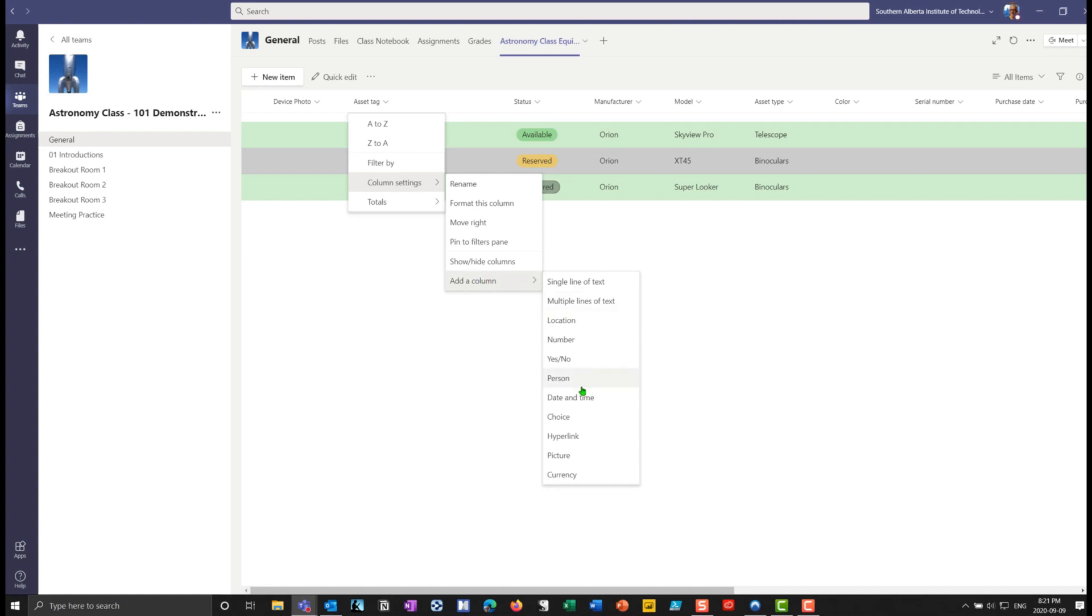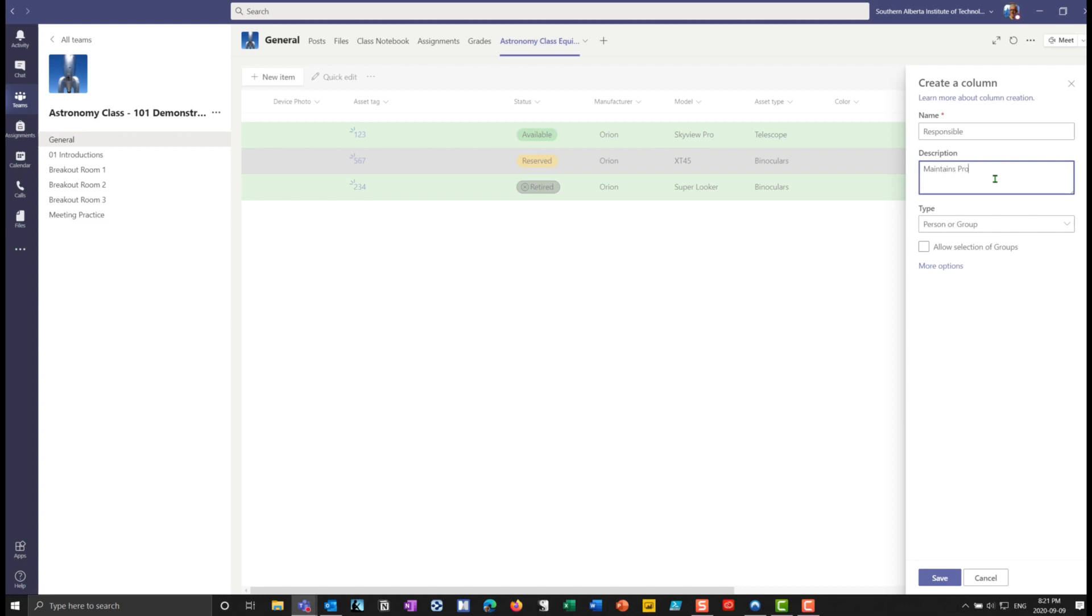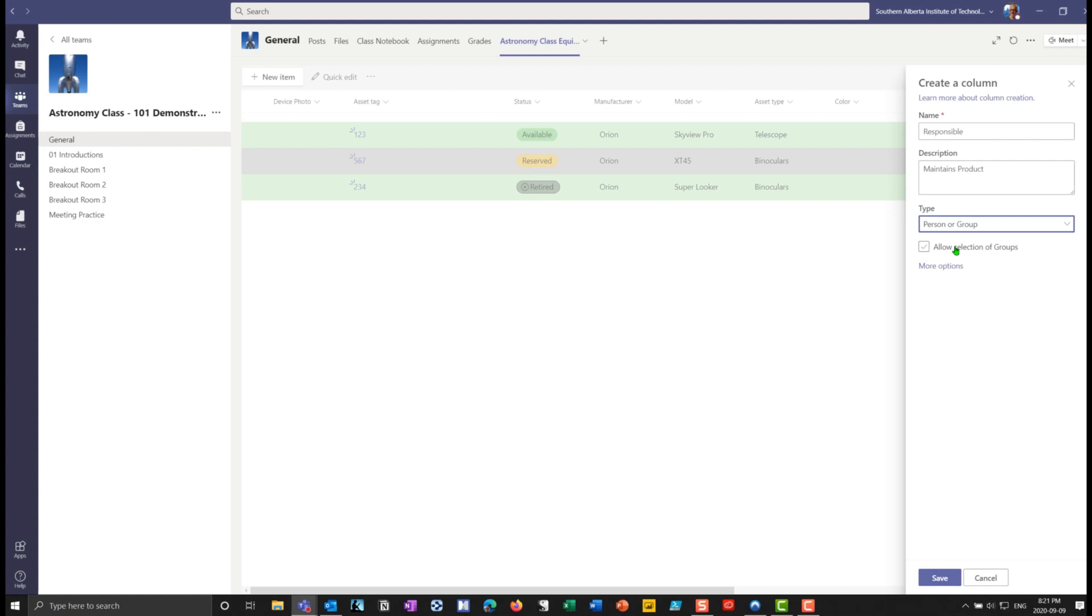So say, for example, here, I want to add a person, maybe I have a person here that is responsible, or you know, that the owner of that product, maintains product. I'm making some of this off the top of my head. So forgive me if it doesn't make a lot of sense. And then underneath here, it'll be a person or a group. And maybe I'll allow selection of groups. And we'll save that.